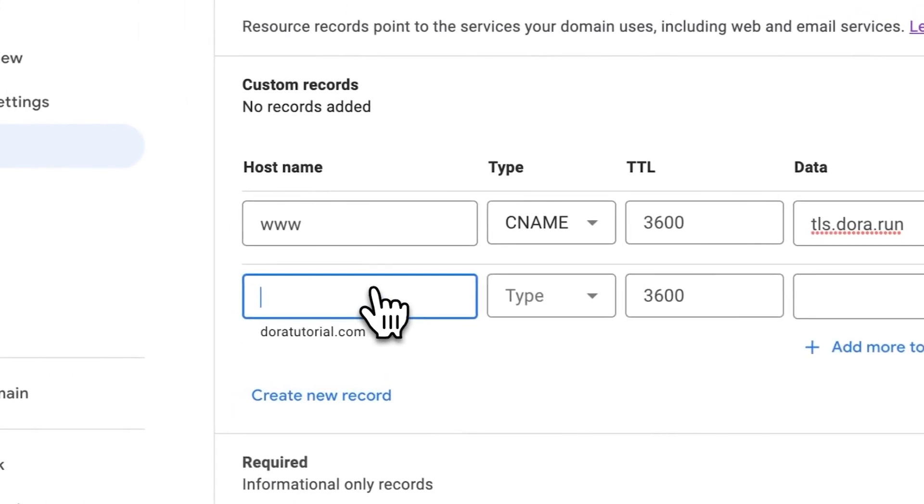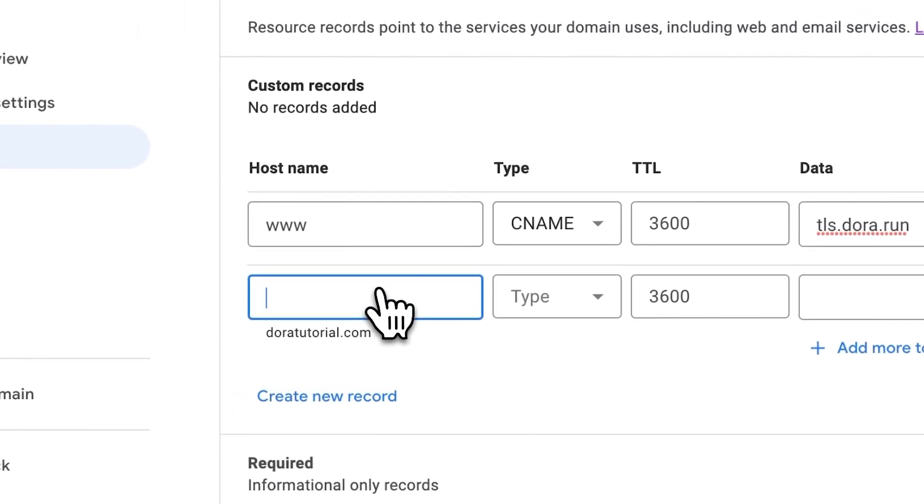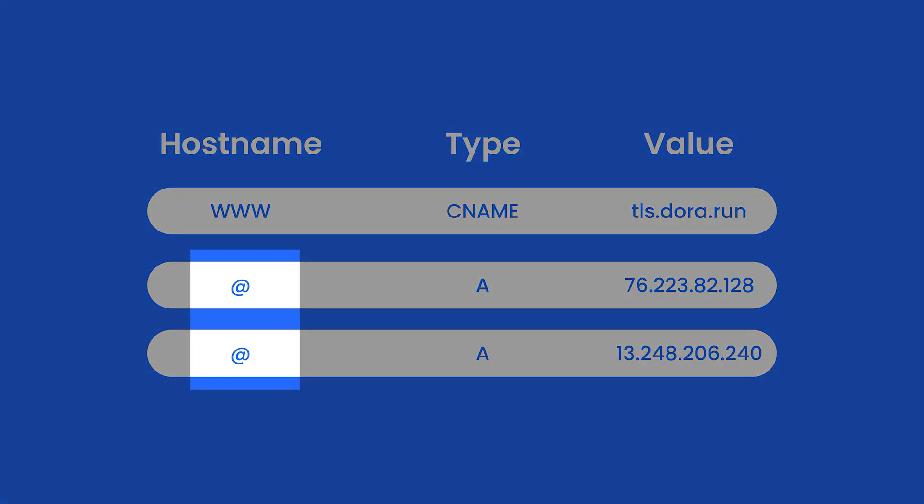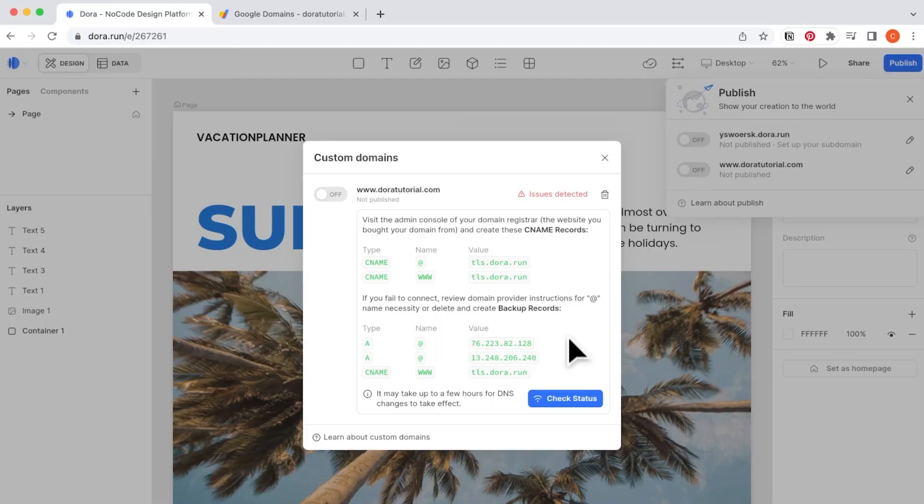And then we add the A record. There's something to be aware of here: some providers don't want you to put in the @ in the hostname. For example, the Google Domains I'm using right now.